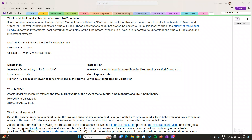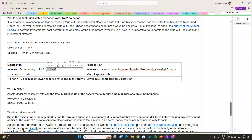Now let us discuss about direct plan and regular plan. In direct plan, investors directly buy units from the Asset Management Company. Whereas in regular plan, investors buy units from intermediaries like brokers such as Zerodha, Motilal Oswal, etc. In direct plan, investors directly buy units from the fund managers of asset management companies, whereas in regular plan, we buy through demat accounts.